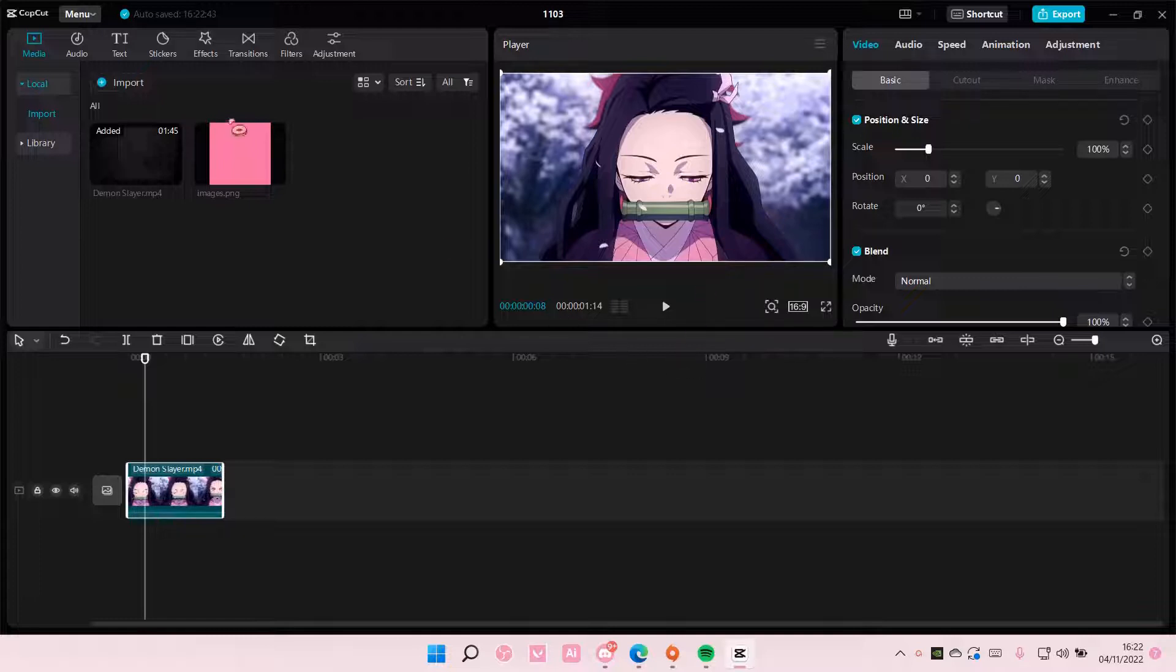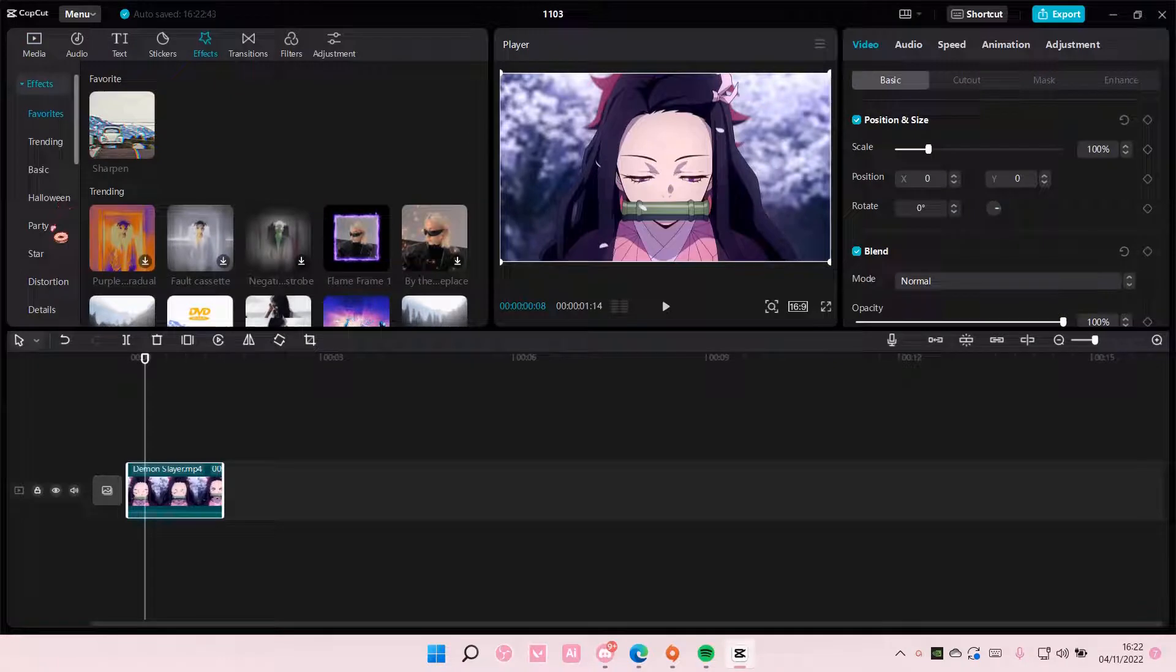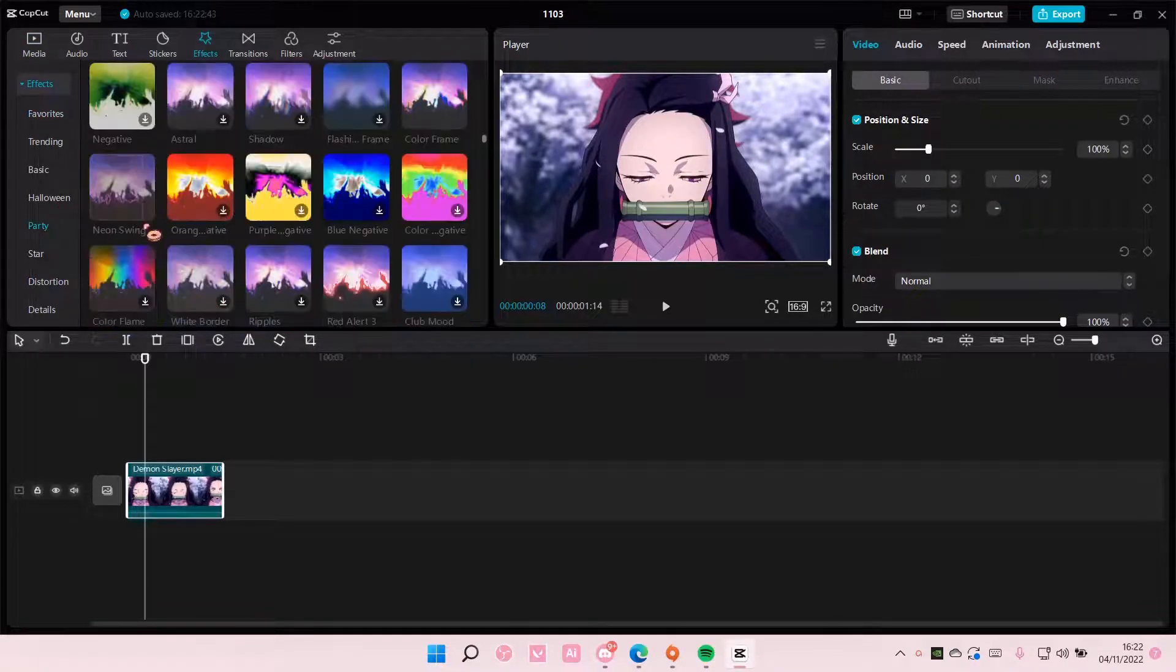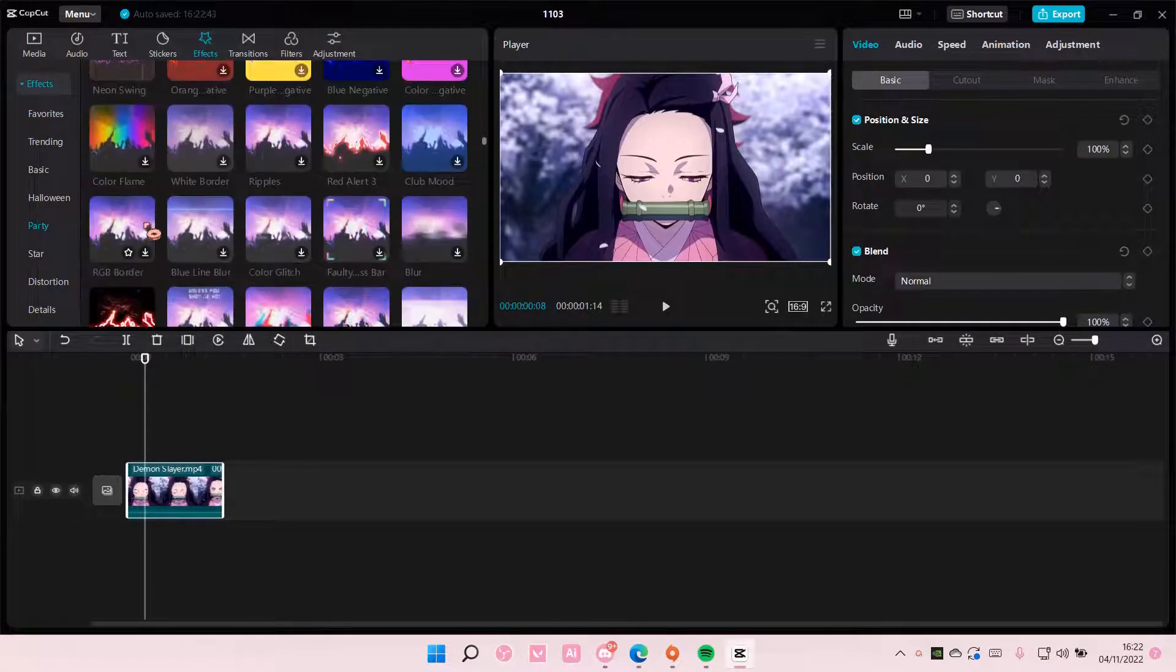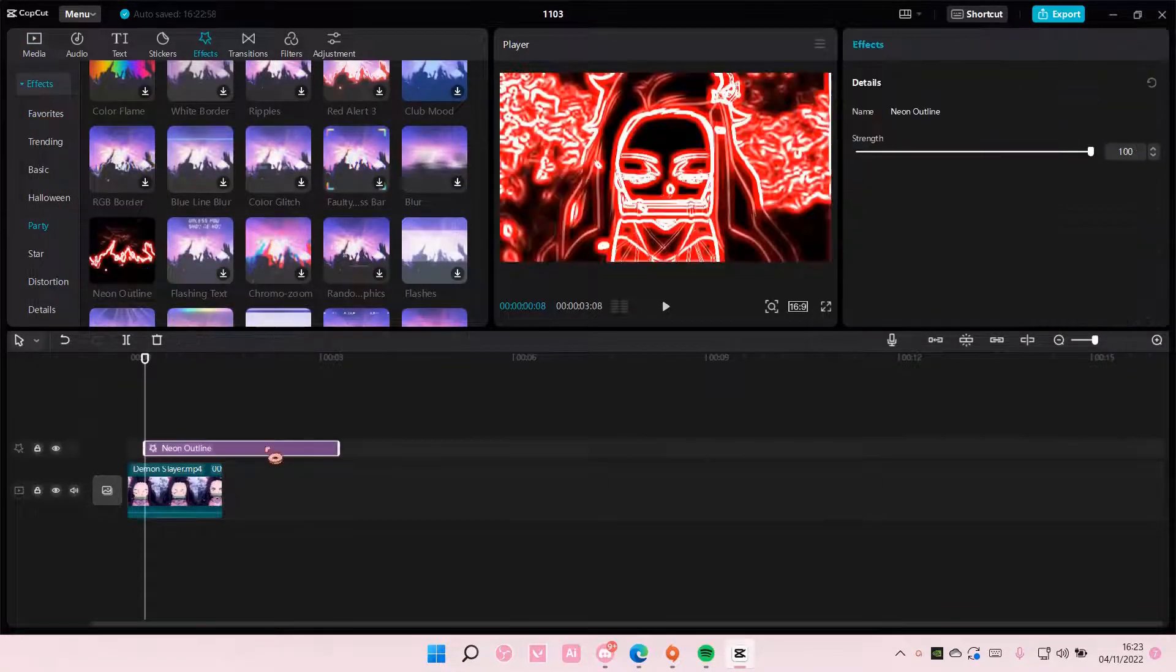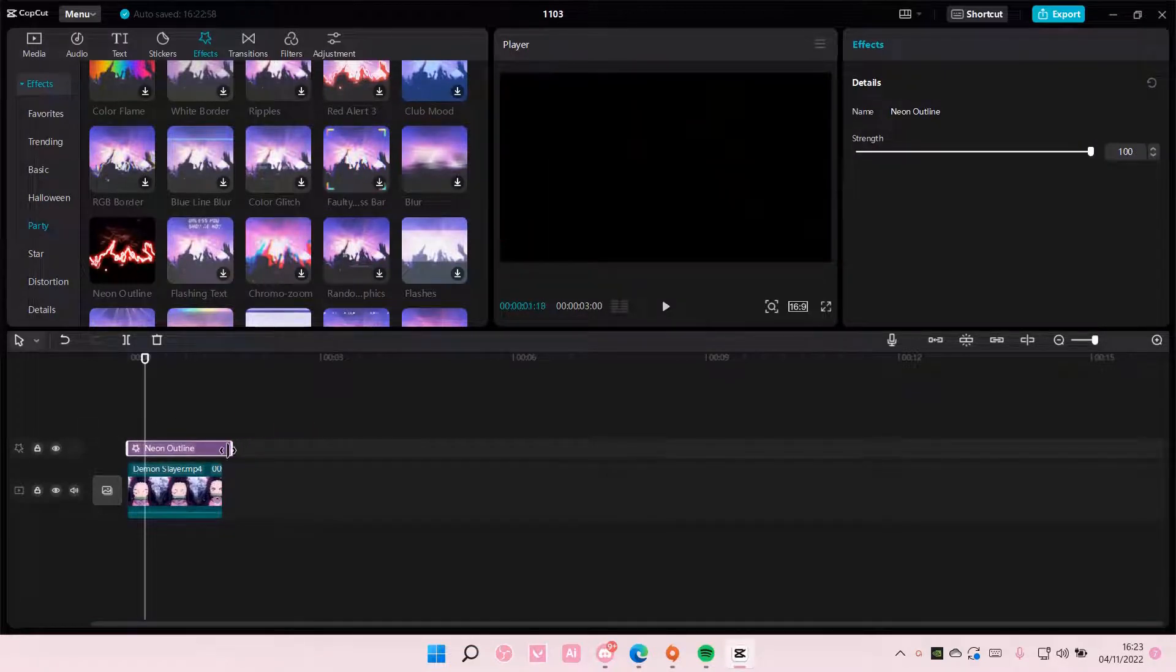It is super simple actually. You're just going to go to effects and select party. You are then going to find neon outline and you're just going to add it to track.